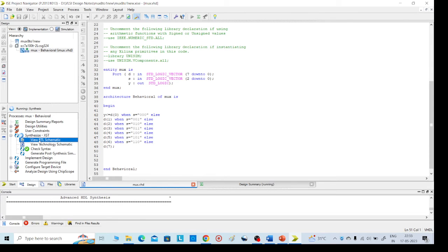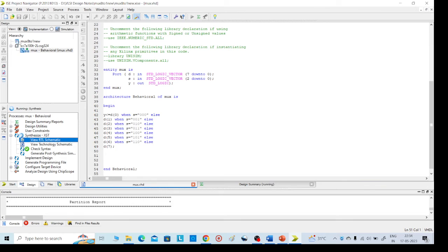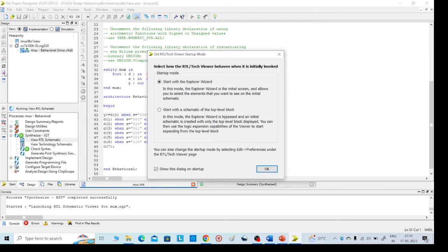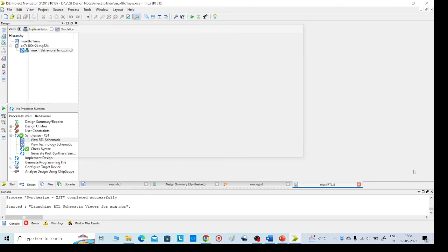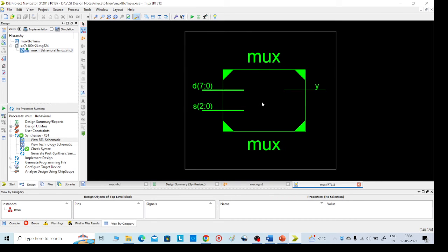It will take some time to get the schematic. This is the implementation and schematic part. Here we can see two options — you can go with any option. Click on 'Add' and go to 'Create Schematic'.